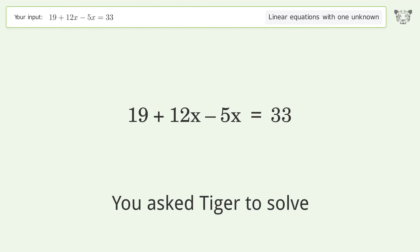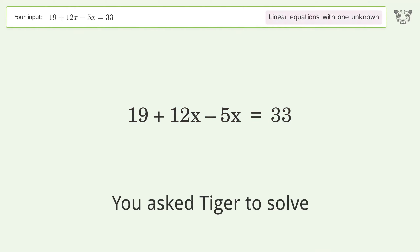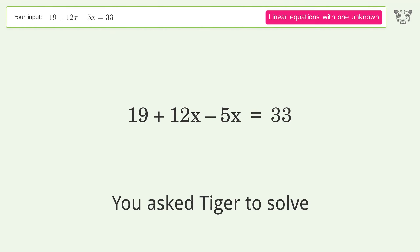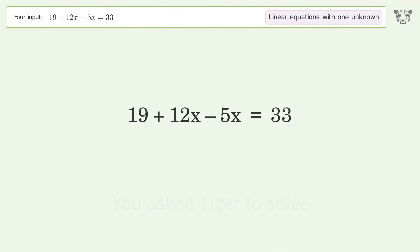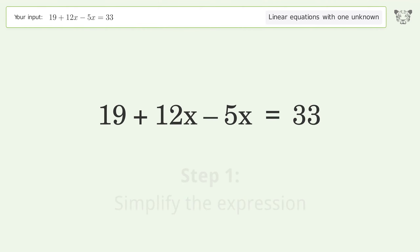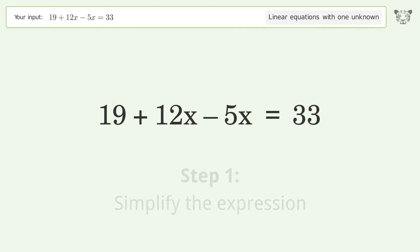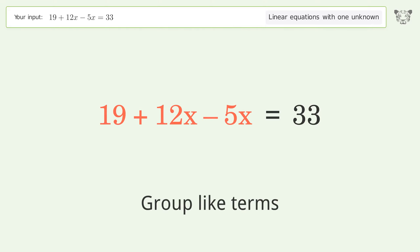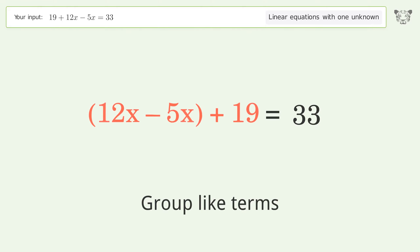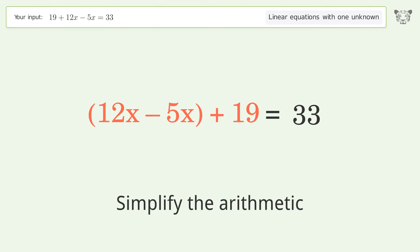You asked Tiger to solve this — it deals with linear equations with one unknown. The final result is x equals two. Let's solve it step by step: simplify the expression, group like terms, simplify the arithmetic.